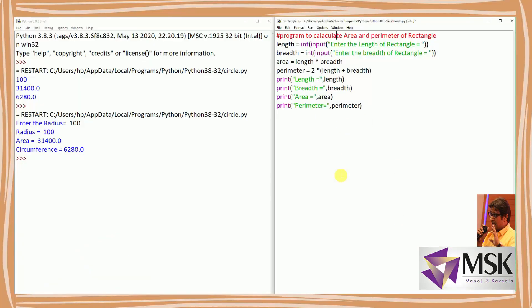In the rectangle program, I've defined length using an input statement and converted it to integer, because the input statement gives me a string. Similarly, I've read breadth and converted it to integer. Then I'm calculating area equal to length into breadth, and perimeter equal to twice length plus breadth.